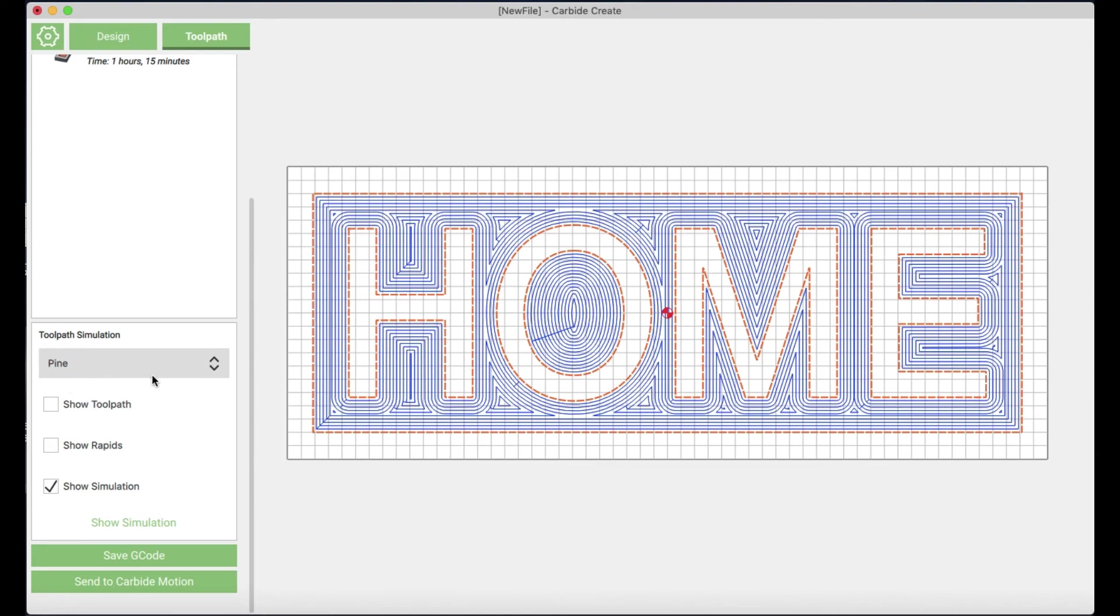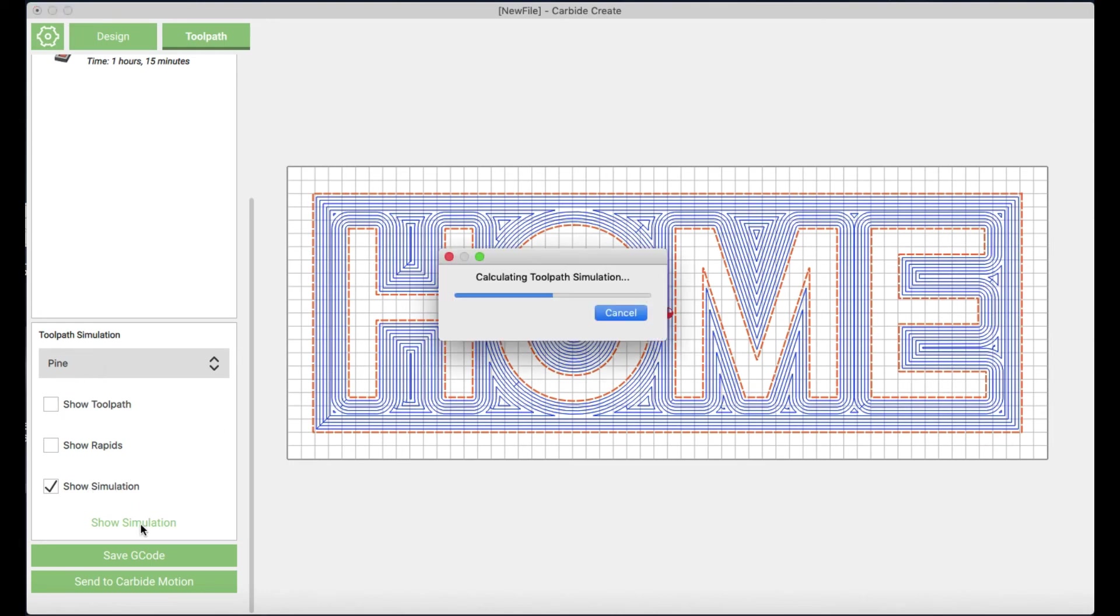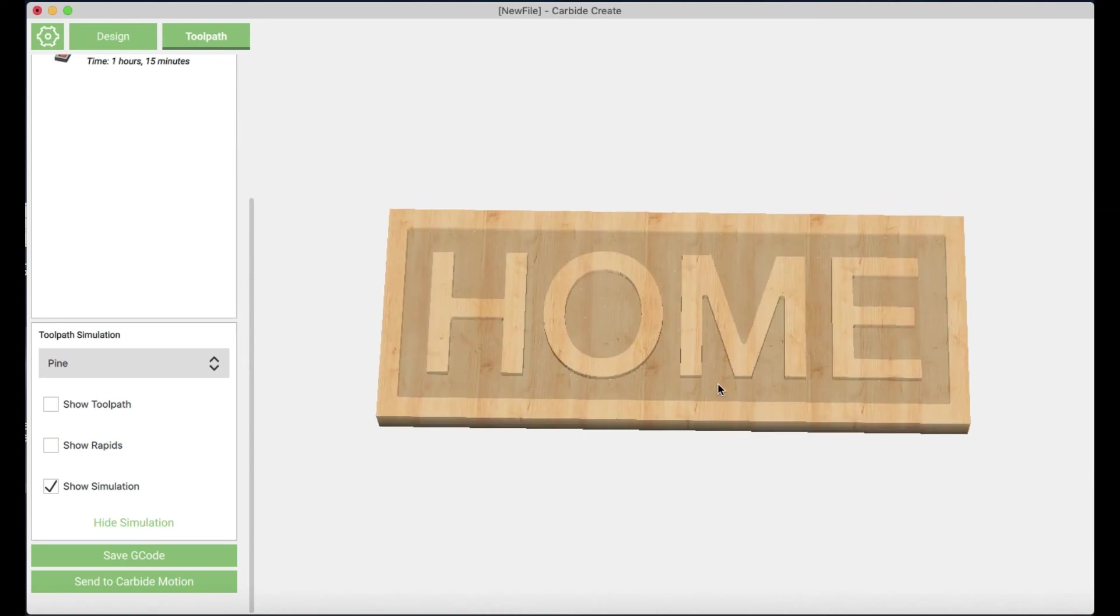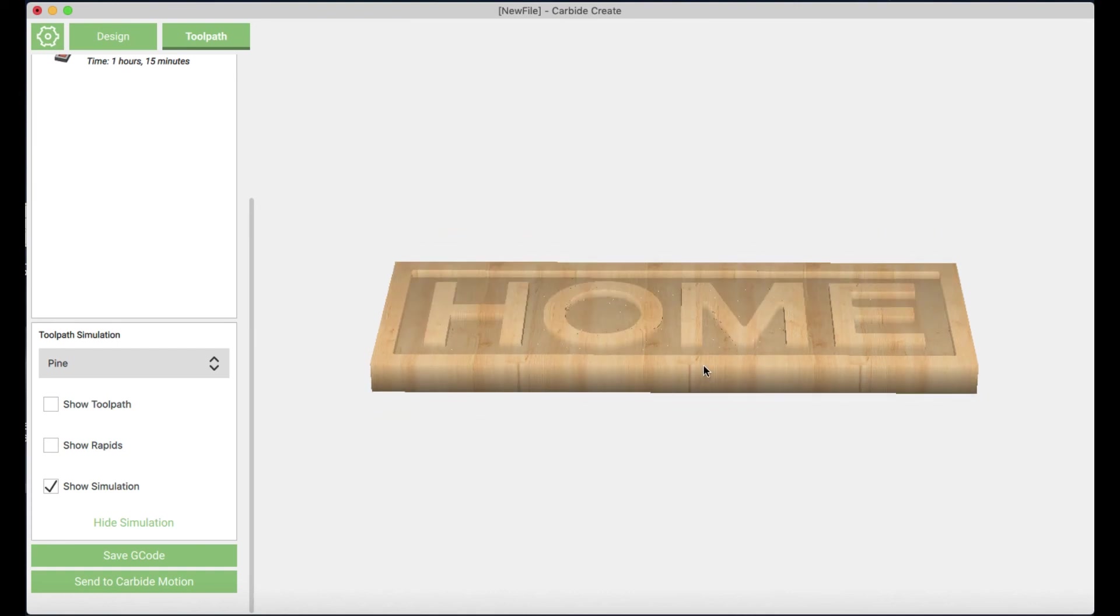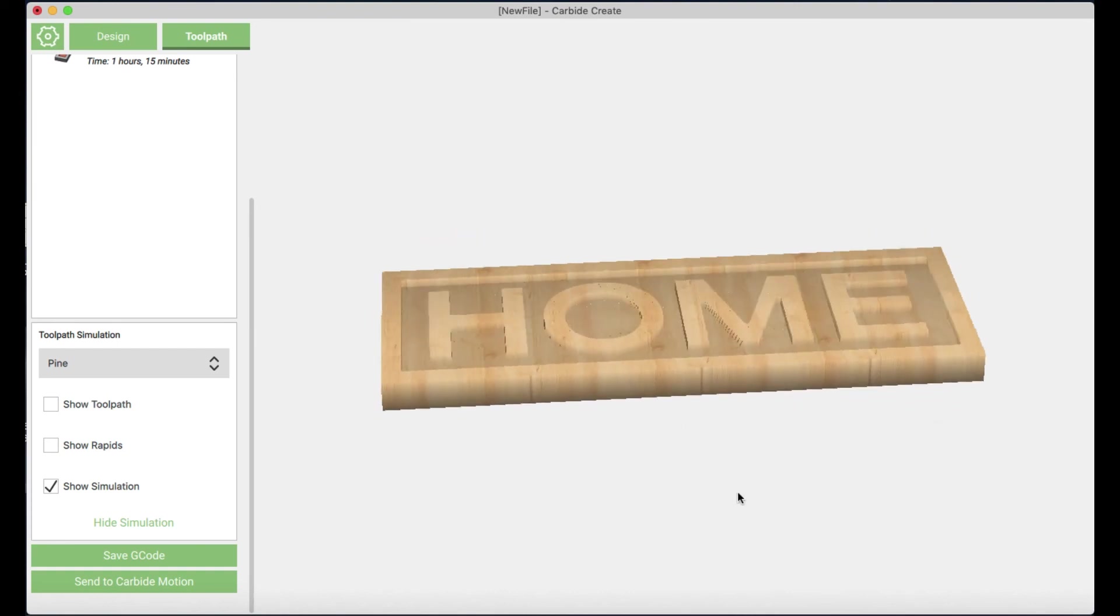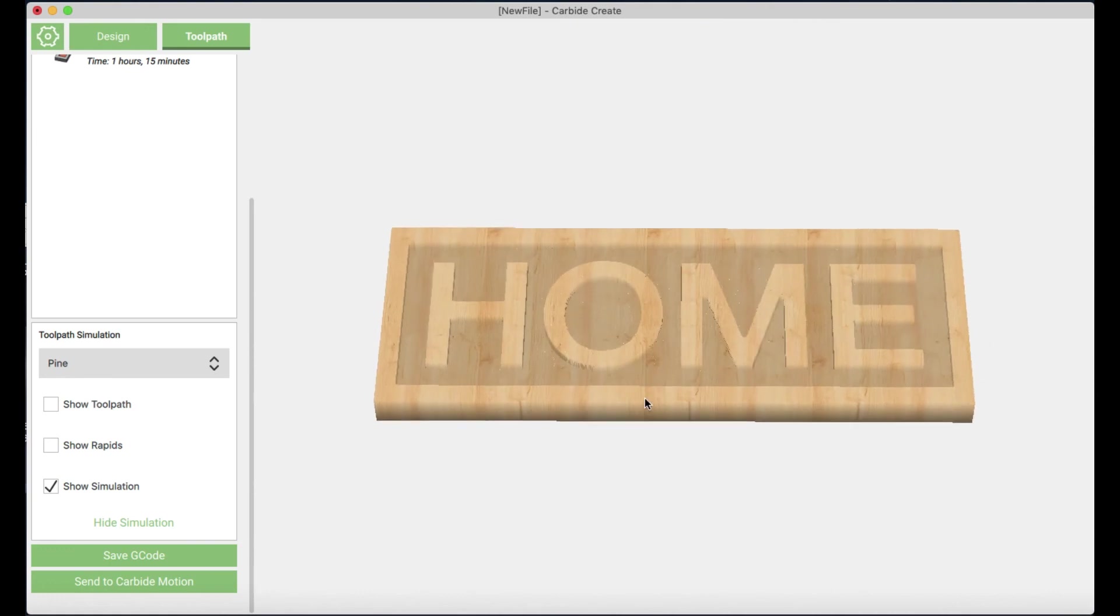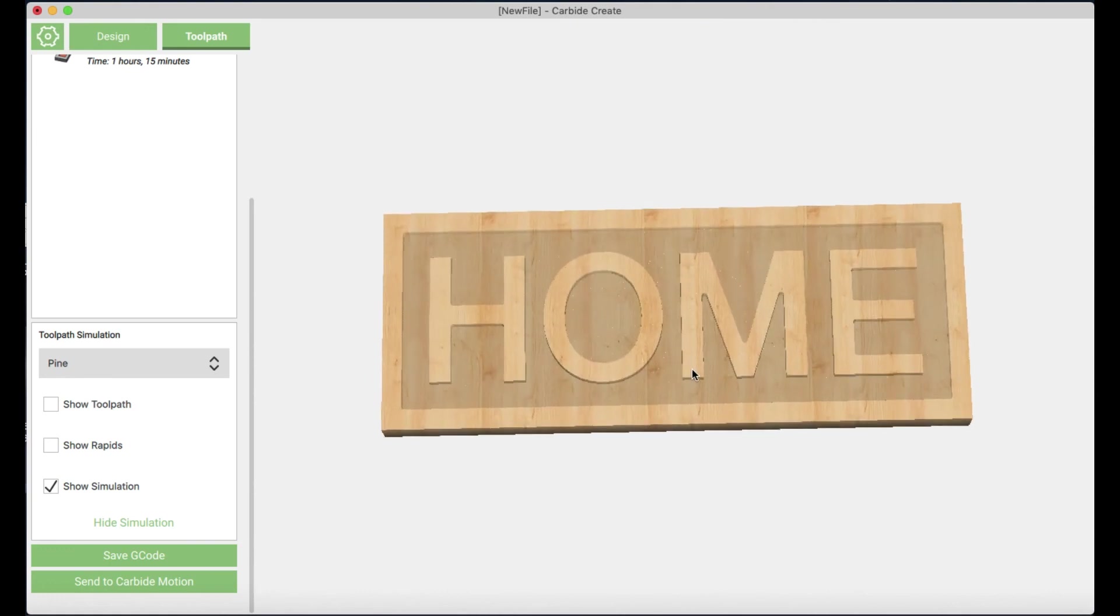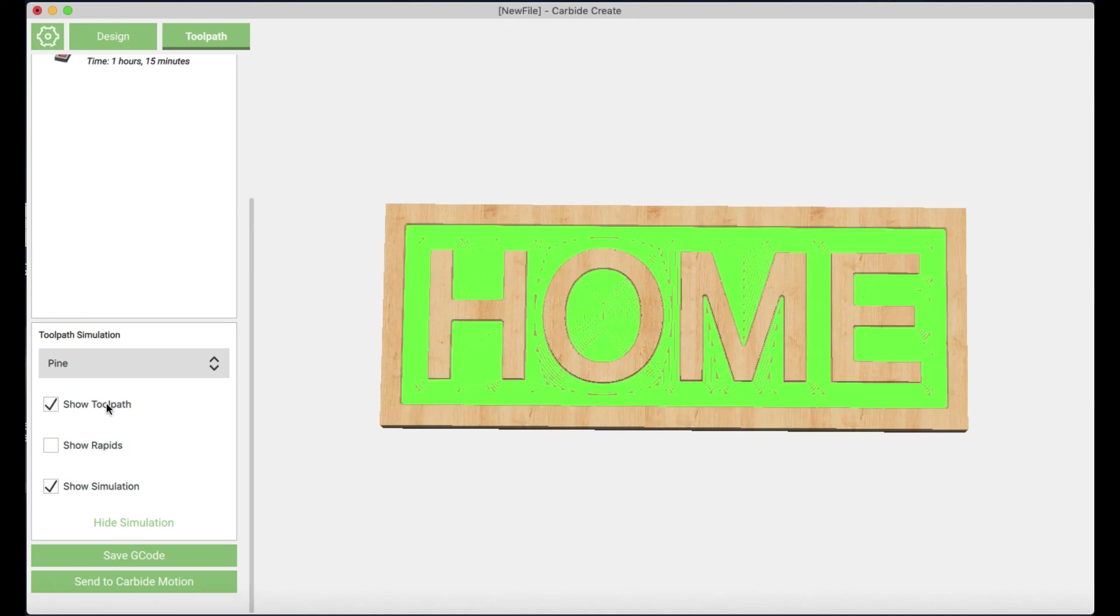And then when I come down here, I'm going to make sure that my material is set correctly. I am using pine. But you could use other materials with your Shapoko machine, but here I'm using pine. Now I'm going to check out the simulation just to get a better idea of what it's going to look like. And I can move this around a little bit just to get different views from different angles to make sure that it's come out just the way that I want it to look. And that's looking pretty good about how I want that to look.